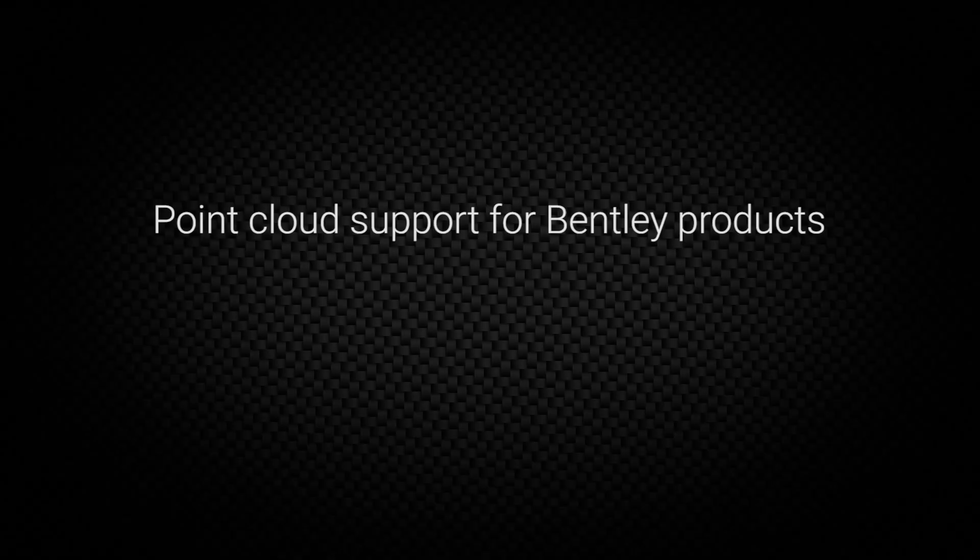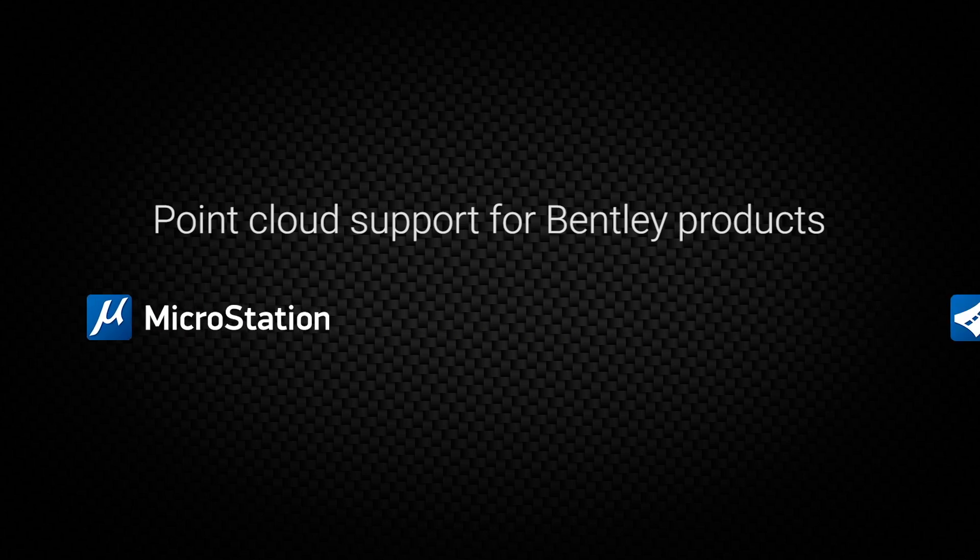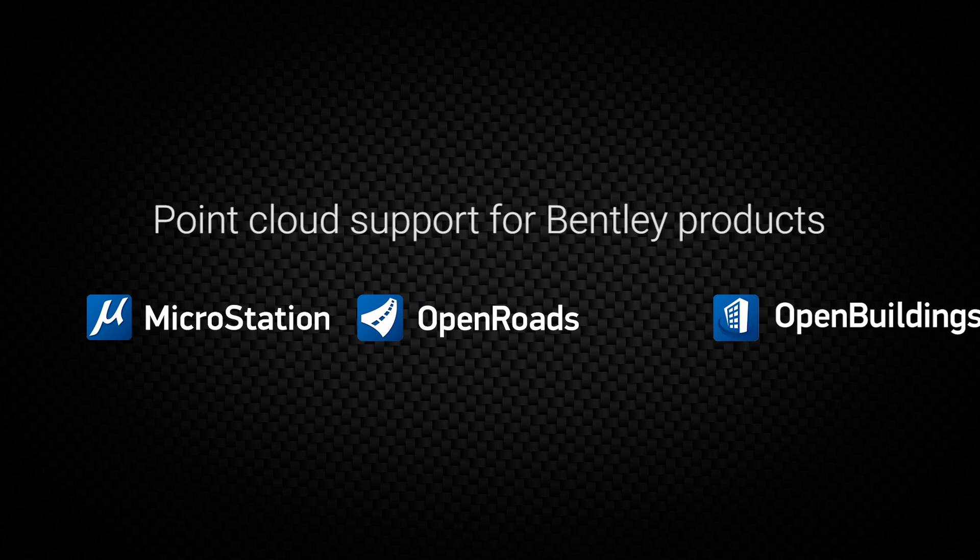Point cloud support for Bentley products streamlines the workflow by automating the import of point clouds directly from MicroStation, OpenRoads, and OpenBuildings.